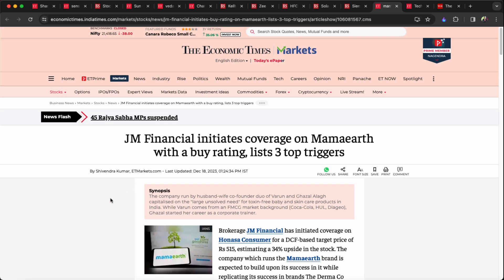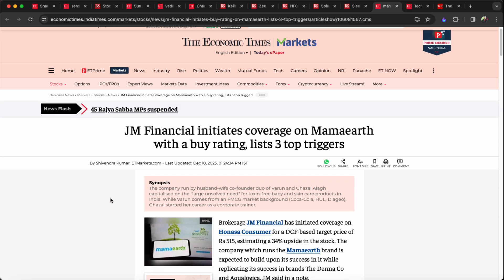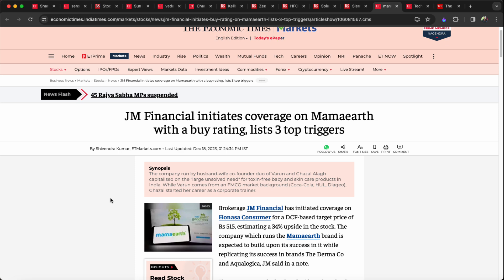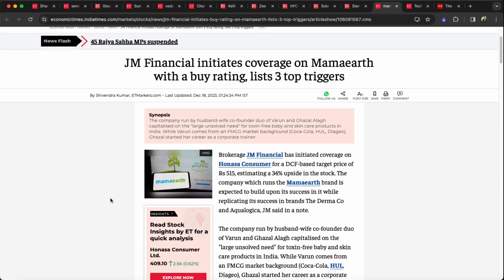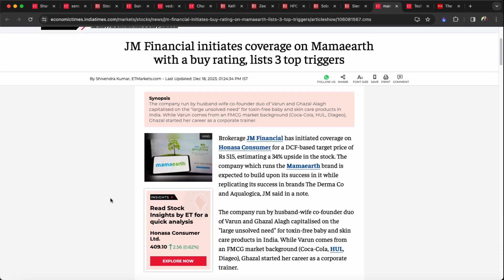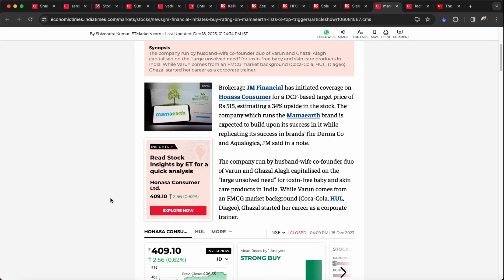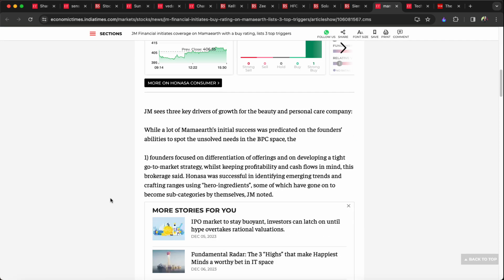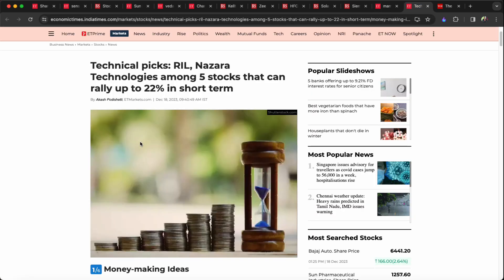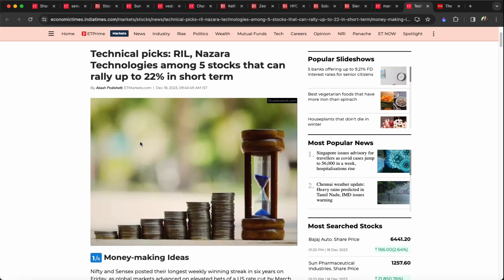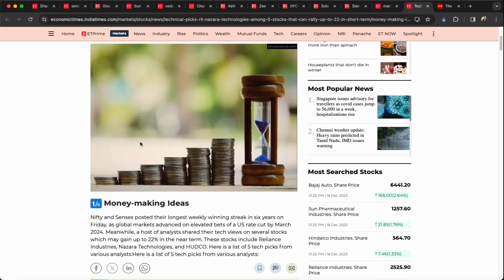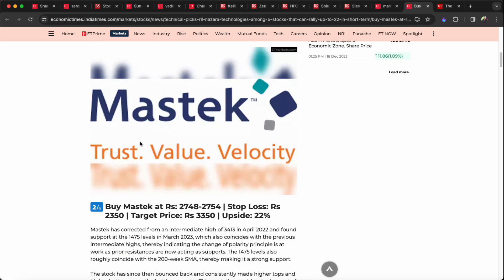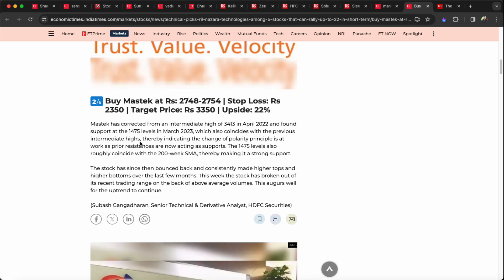You can see the details of the Mama Earth stock. JM Financial initiated a buy rating on Honasa. In DCF valuation, JM Financial has a target for Honasa stock. If you see the technical pattern, you can see an upside trend in Honasa with the broking companies.